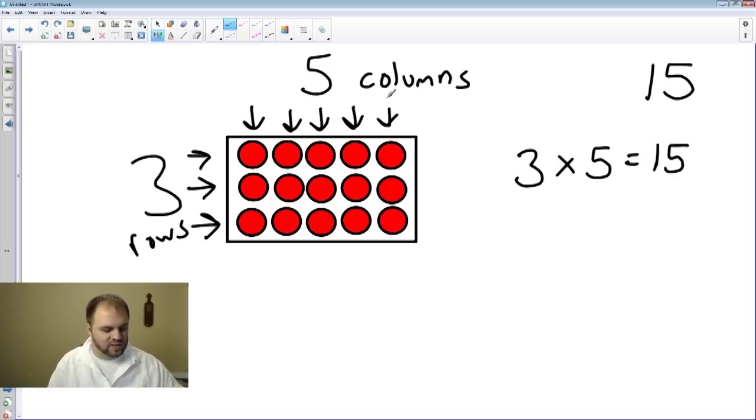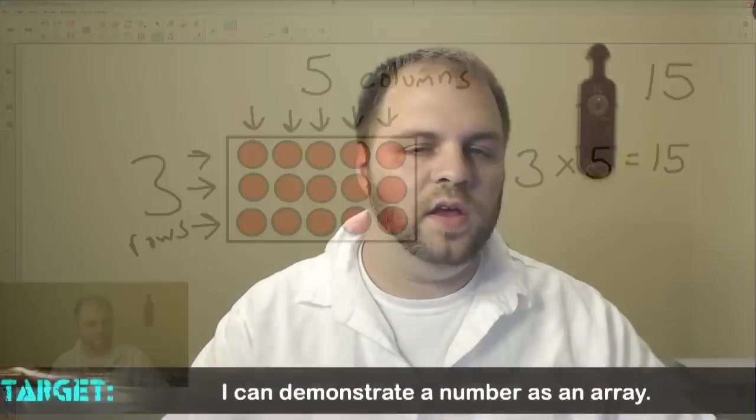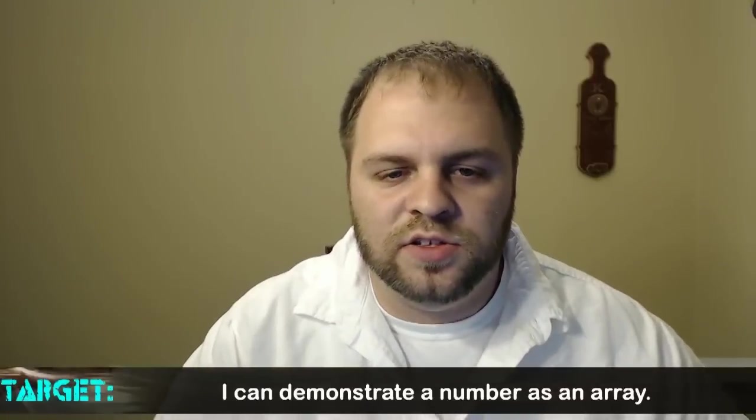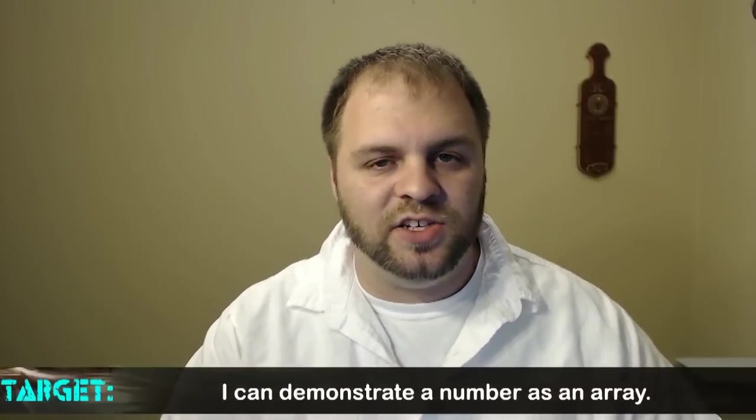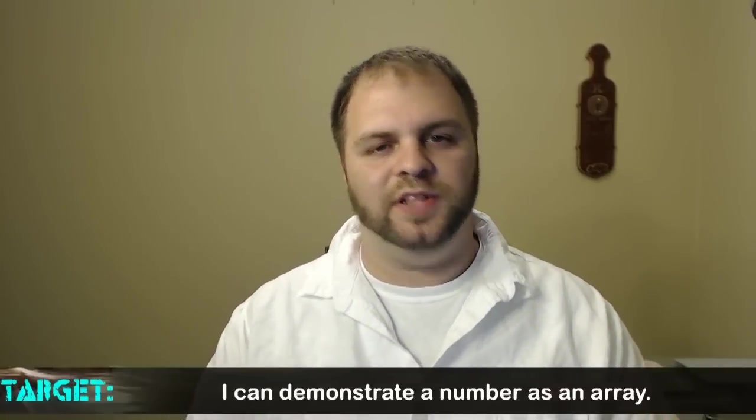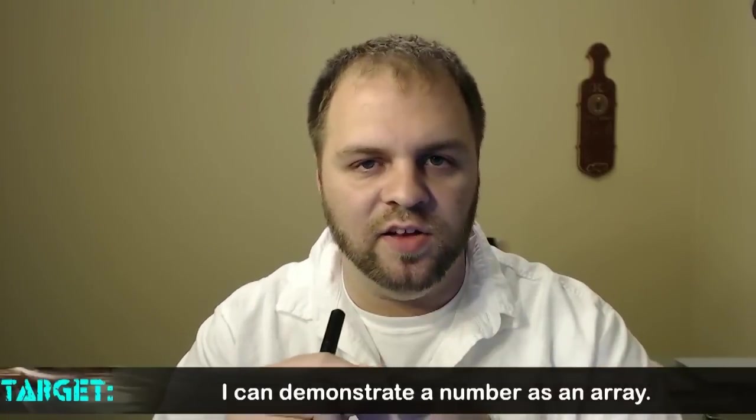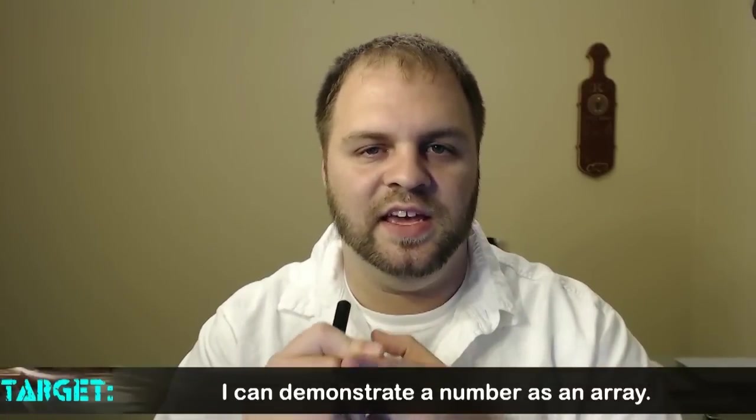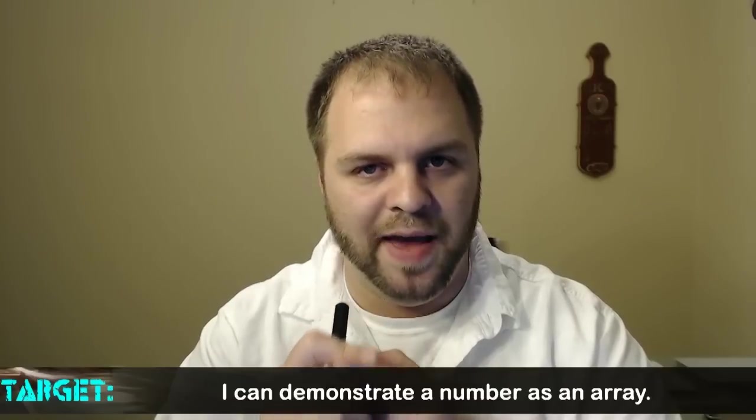So that's about it for arrays. Just remember the key points here. They are made up of rows and columns. Each row and each column have an equal amount.